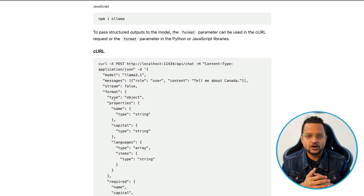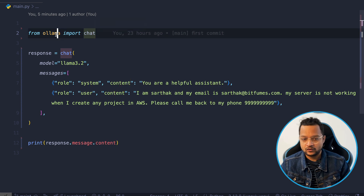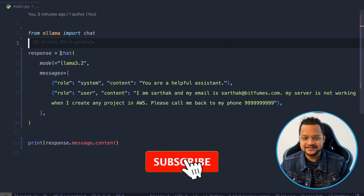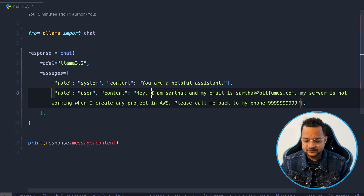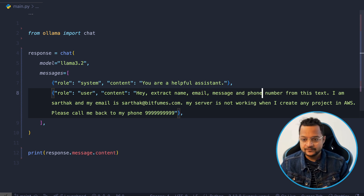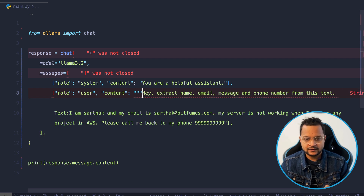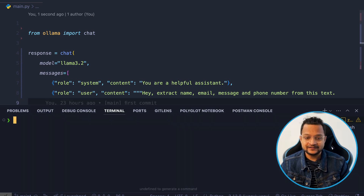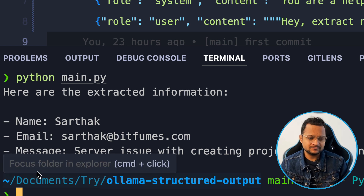Before moving into structured output, let's see what happens if we are not using it. Here I have created the virtual environment and imported chat from Ollama, which I have already installed. I've initiated a simple chat. I've provided the same text and I want to extract name, email, phone number, and message from this text. Let's run python main.py. We can see we are getting the output — name, email, message, phone number. That's nice.